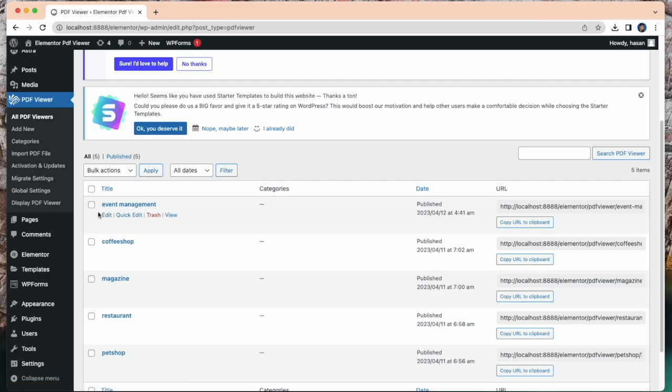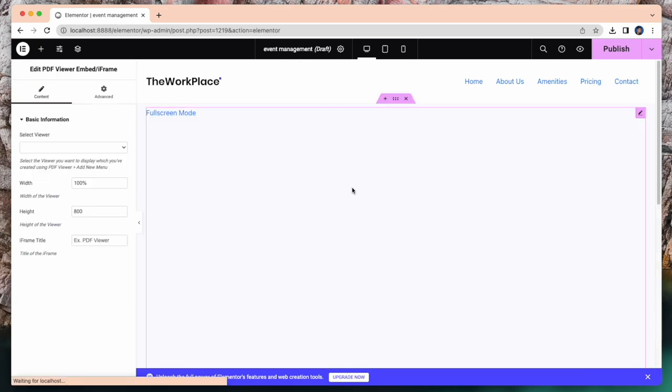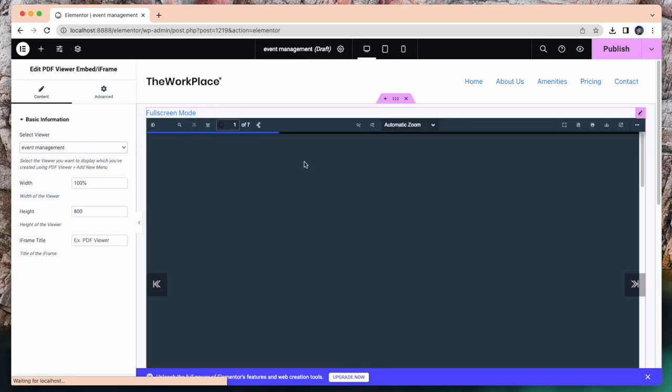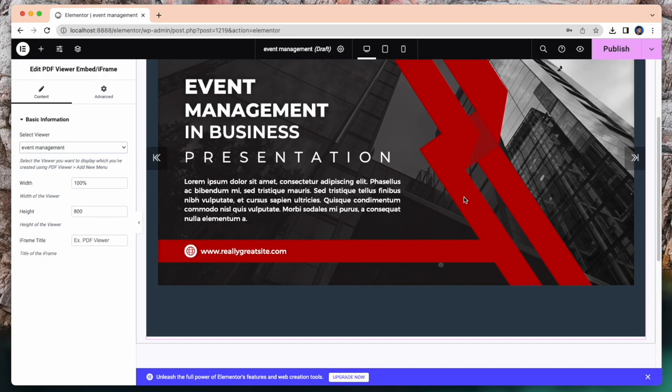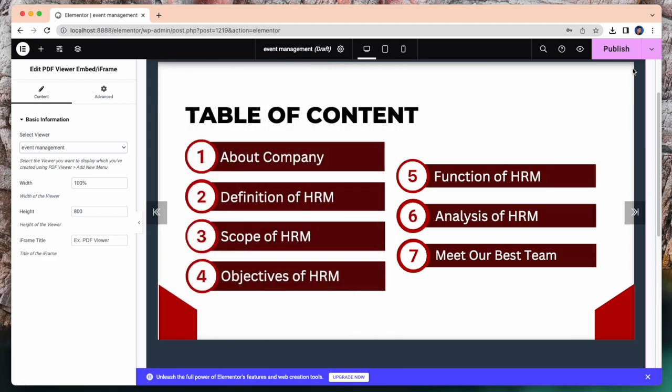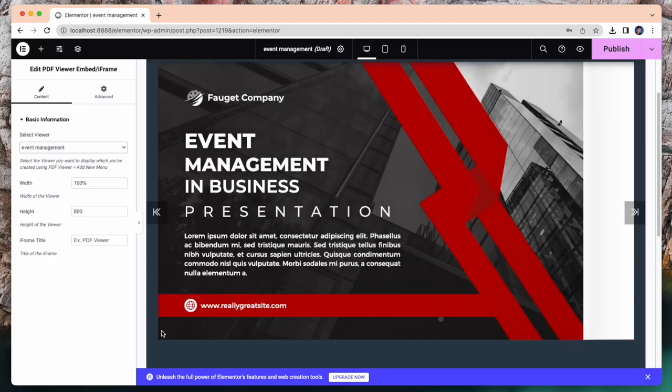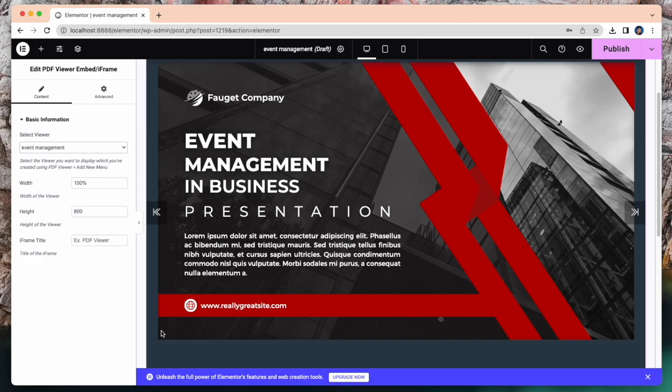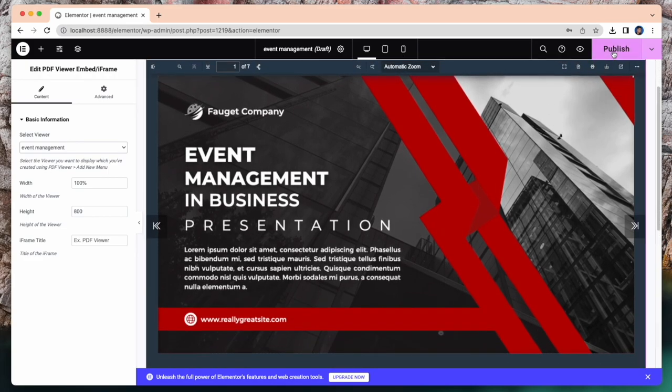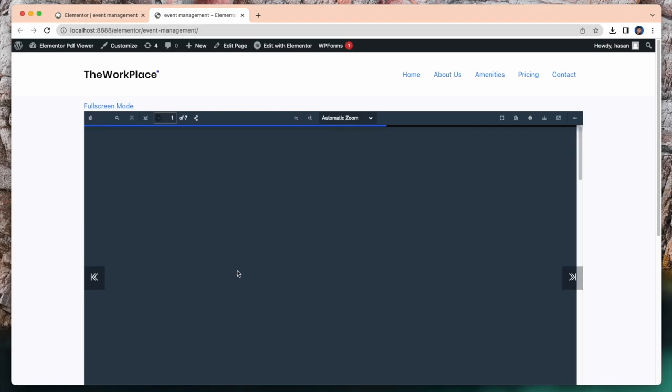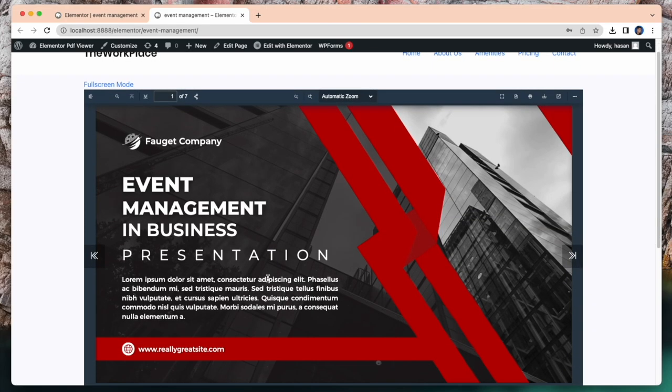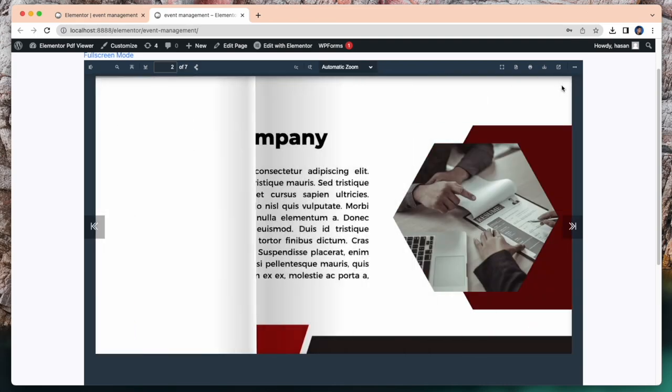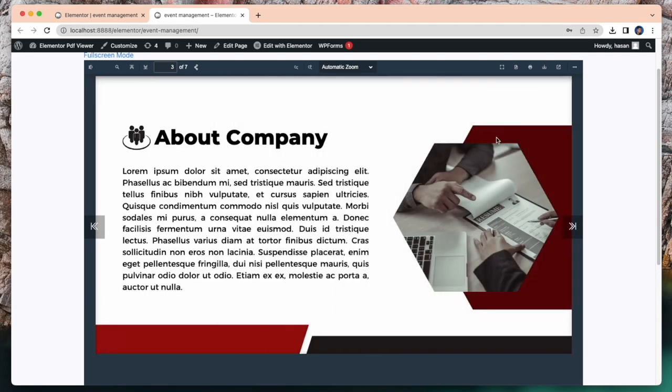My recently inserted PDF file successfully displayed here. Simply drag and drop element here. Let's take PDF viewer embed. Select our recently created PDF event management. Have a look. Now I'm going to publish it and view this PDF page. Now you will see the PDF file.